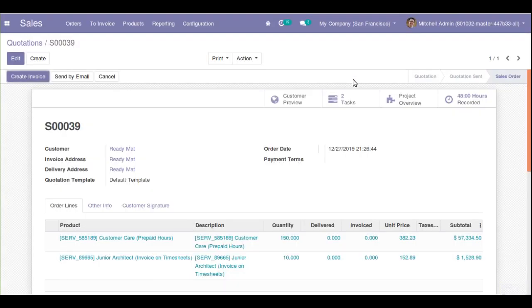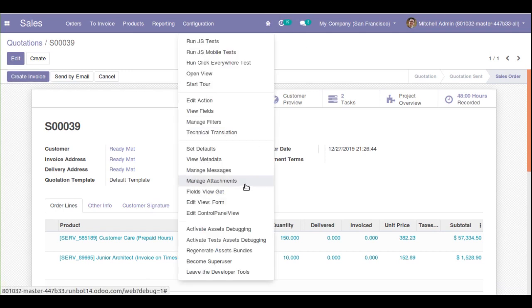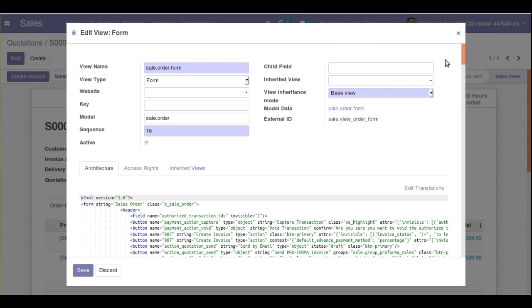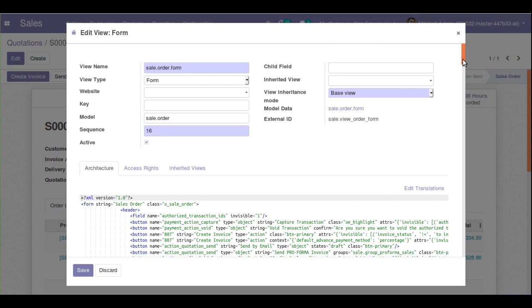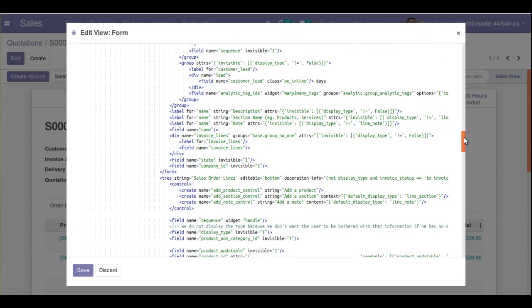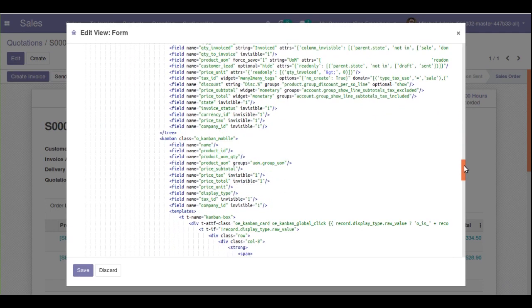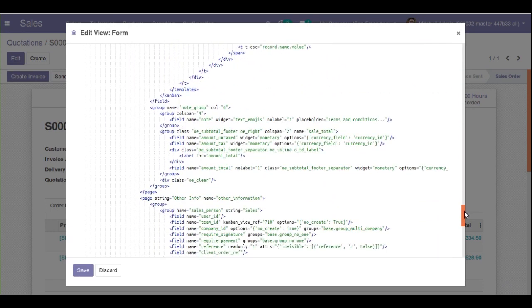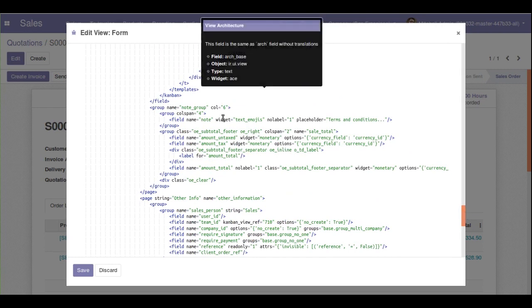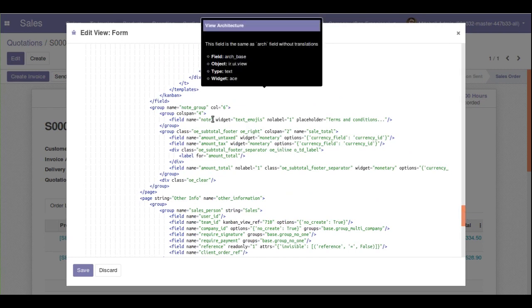First I'll activate the debug mode by clicking the button. Debug mode is now activated. If I go to the edit view form and scroll down to find the corresponding text field — searching with the node filter — you can see along with the field I have added the widget.